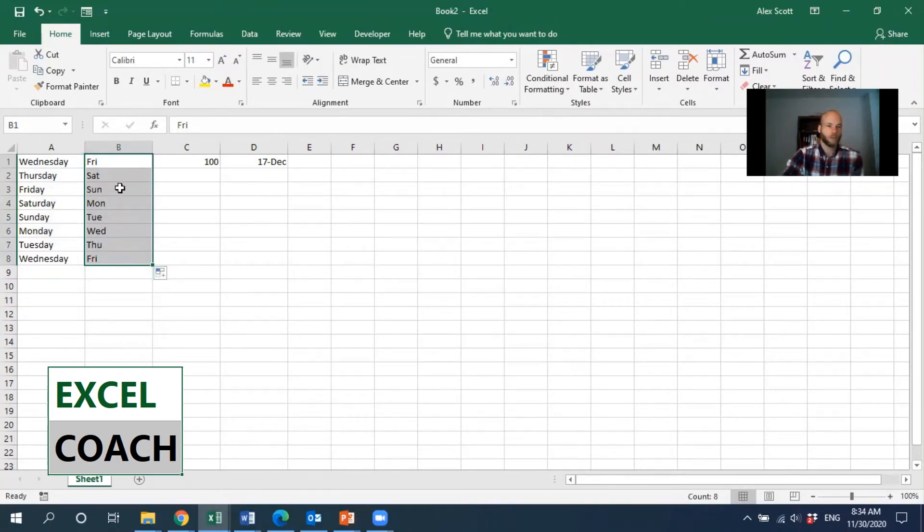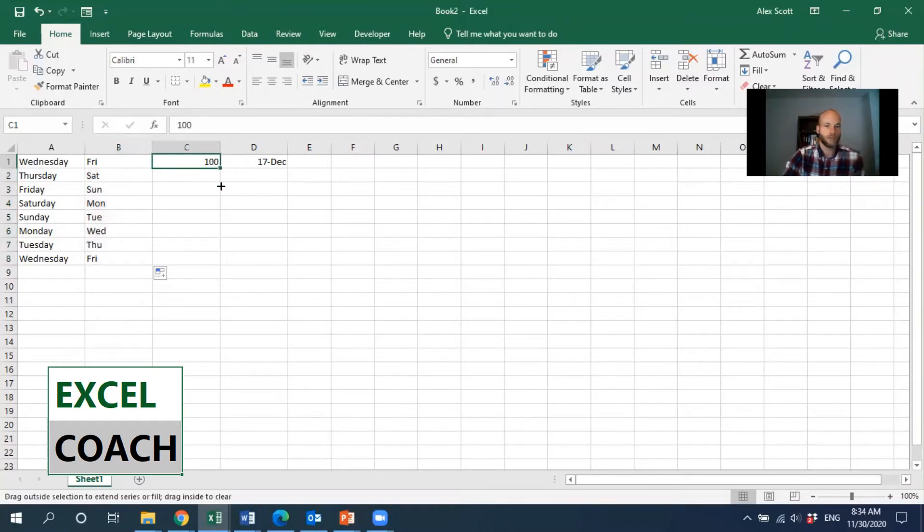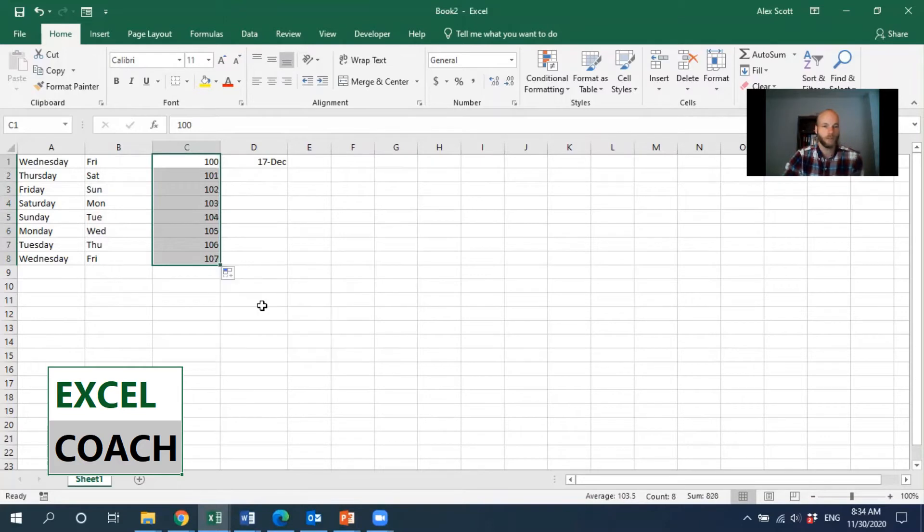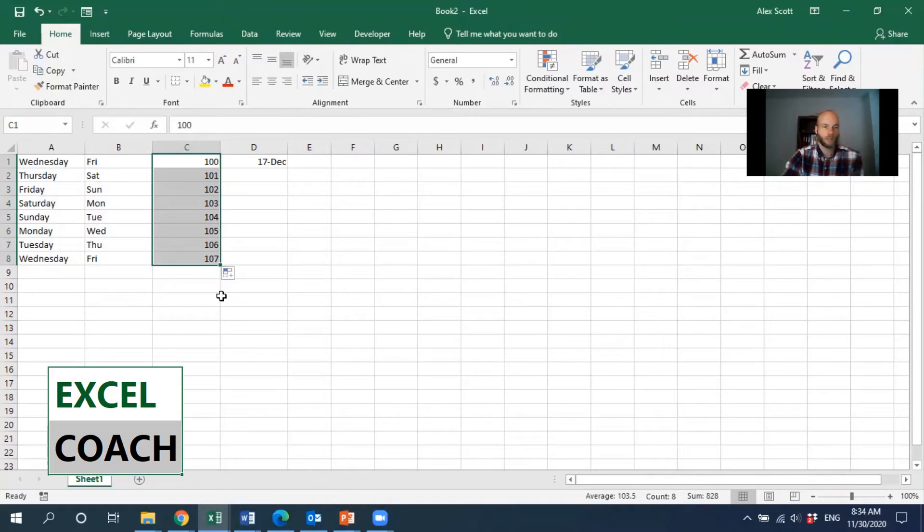We may want to take a number, and instead of copying the number, we may want to fill in a series of numbers instead. So if that autofill options is not showing up, what we need to do is go to File Options.